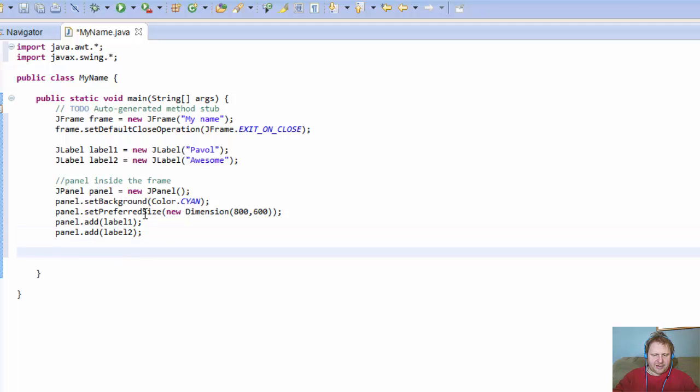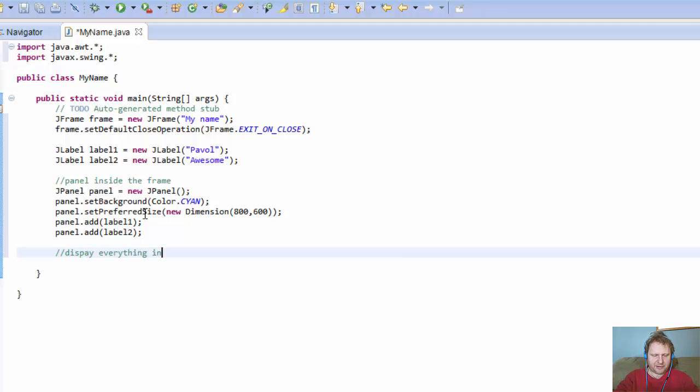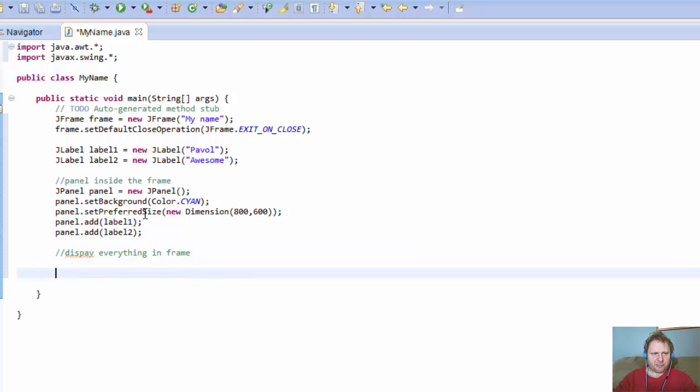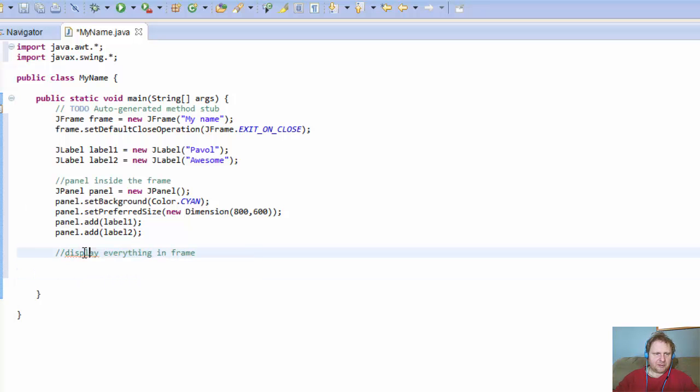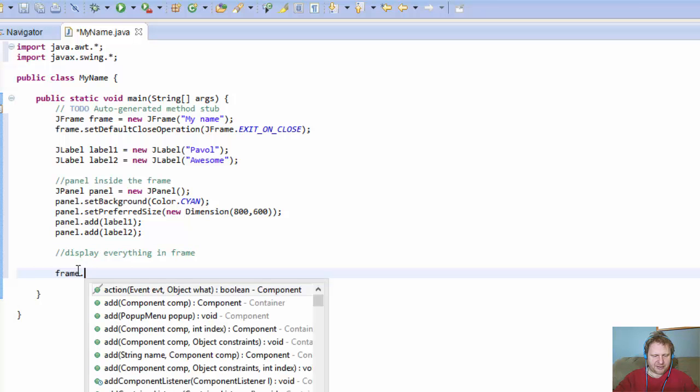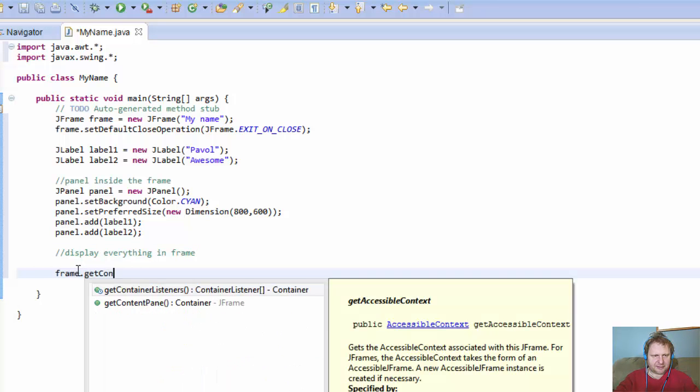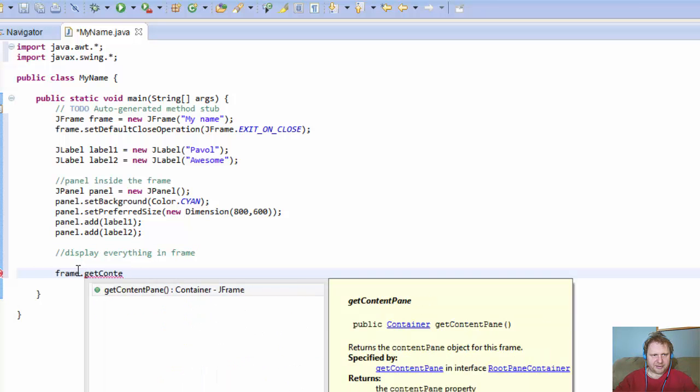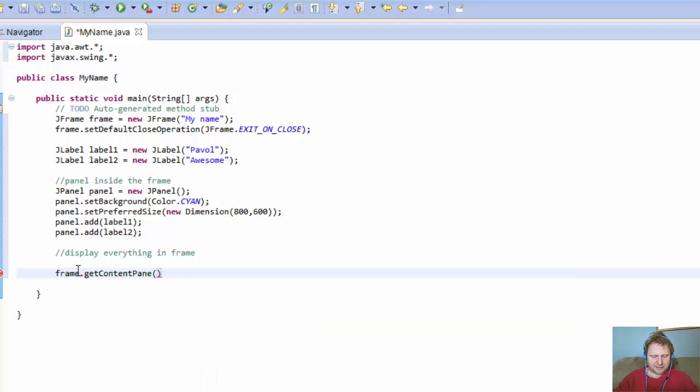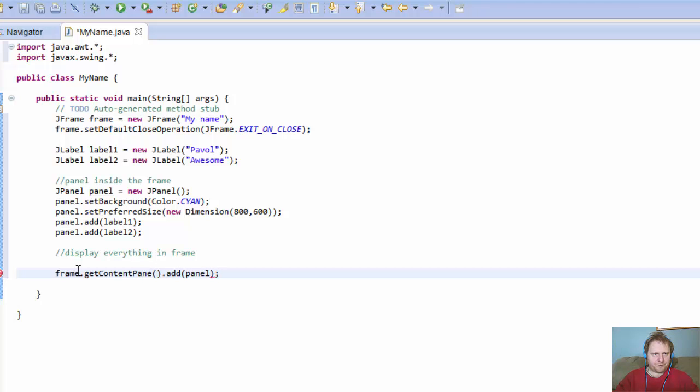Okay, and now we have to display everything in frame. So we have everything already imported. Now we have to just display it. So frame.getContentPane, and we will add the panel itself to the frame. Okay, so it's there.